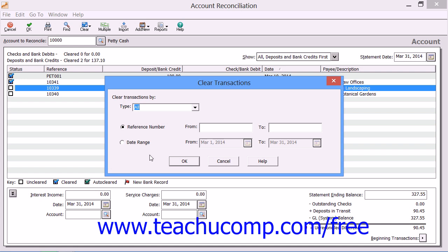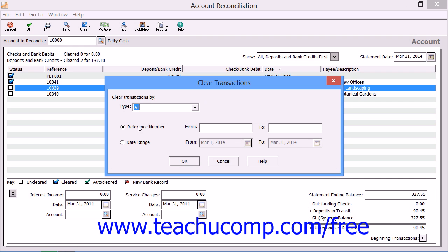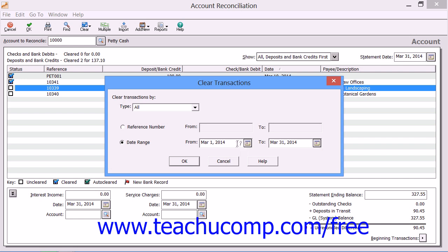In this dialog box, first select the types of transactions to clear from the Type drop-down. Then select whether to clear the transactions based on Reference Number or Date Range. You can then input a range of reference numbers or a date range within which to mark the selected type of transactions as cleared. Then simply click the OK button to clear the selected range of transactions.